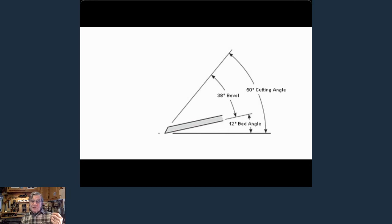In a nutshell, that's the difference between a bevel up and bevel down plane. Questions? I'm stumped every day when I walk into my shop, so it wouldn't be hard.